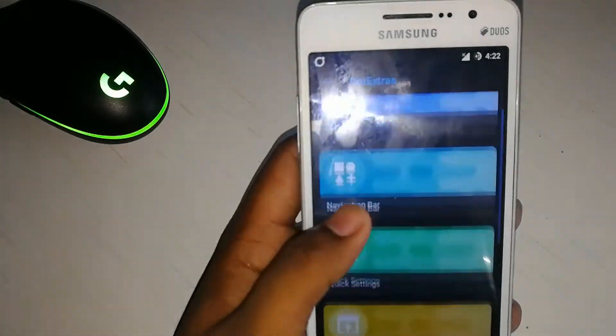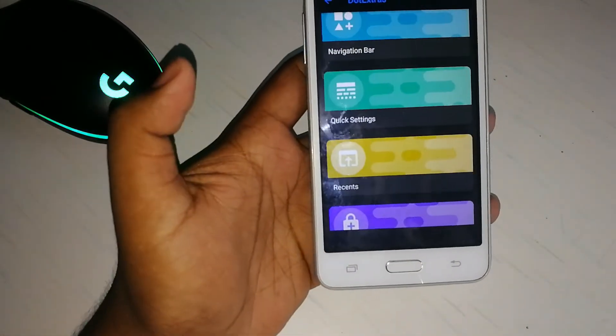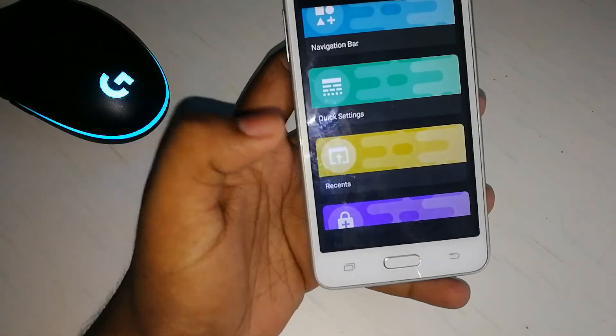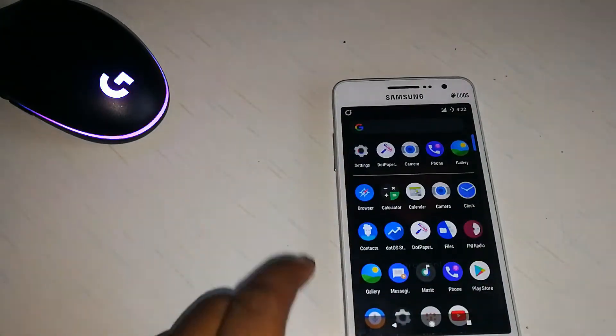You can customize the status bar, navigation bar, quick settings and recents. That's it.